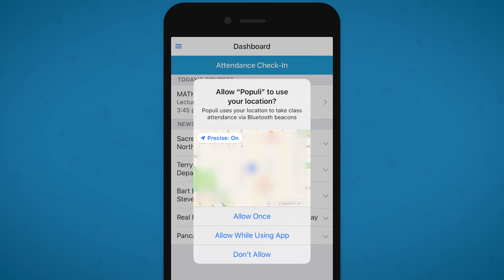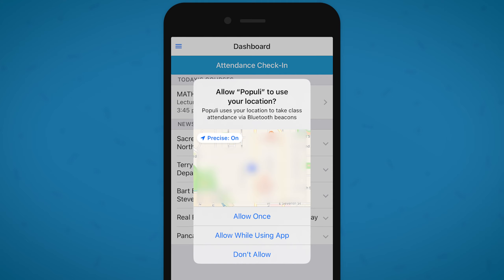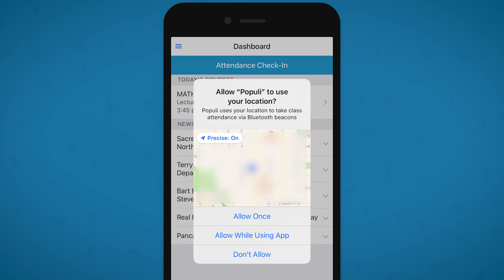When you tap the check-in button, the Populi app will request location access. Just to be totally upfront, Populi doesn't use your location for any other reason than to check you into a class, and we also don't save your location in any way.